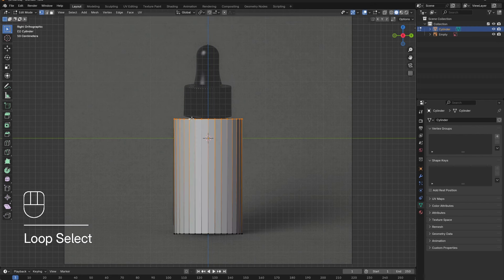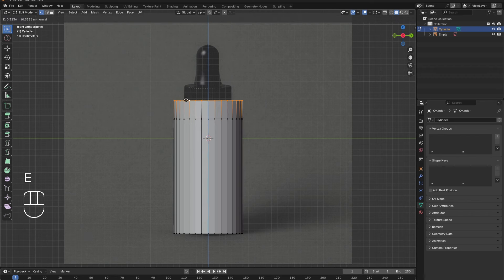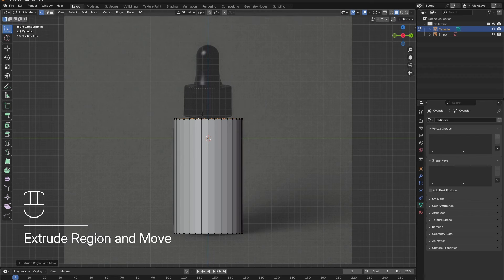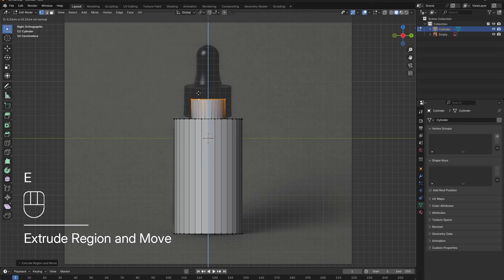Hold down Alt and select the top edge. Press E, then S to scale down the top edge. Next, press E to extrude the neck of the body.